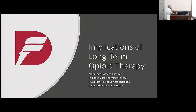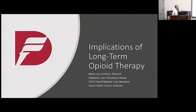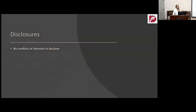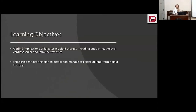Thank you so much, everyone. I am so excited to be here. My presentation today will be about the long-term implications of opiate therapy. We have a lot of material to cover. I have nothing to disclose. The two learning objectives we will hopefully meet today: we're going to outline the implications of long-term opiate therapy, which can include endocrine, skeletal, cardiovascular, and immune toxicities. We're also going to establish a monitoring plan to detect and manage toxicities of long-term opiate therapy.